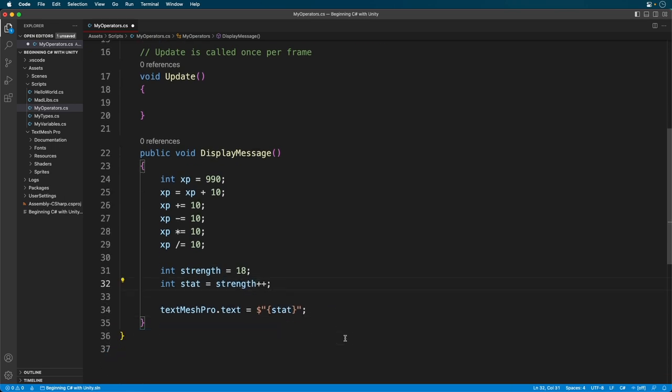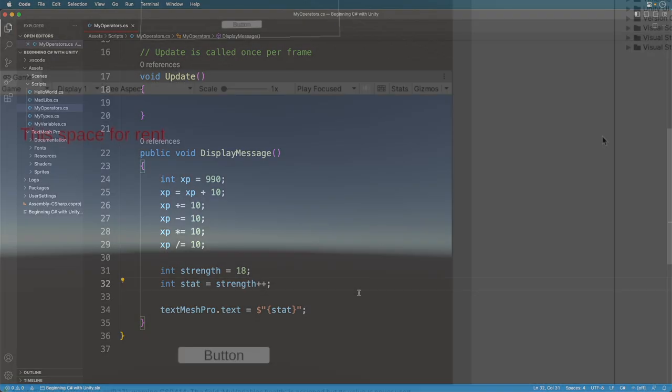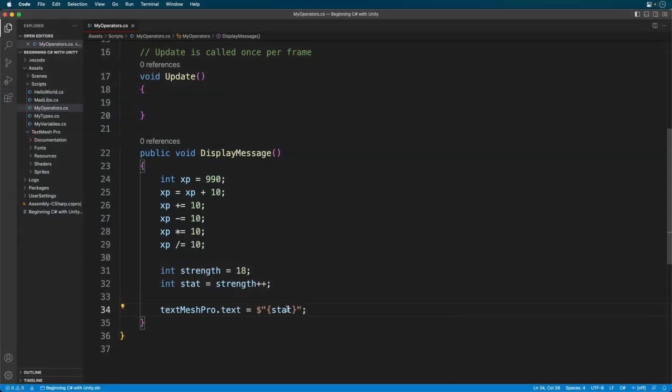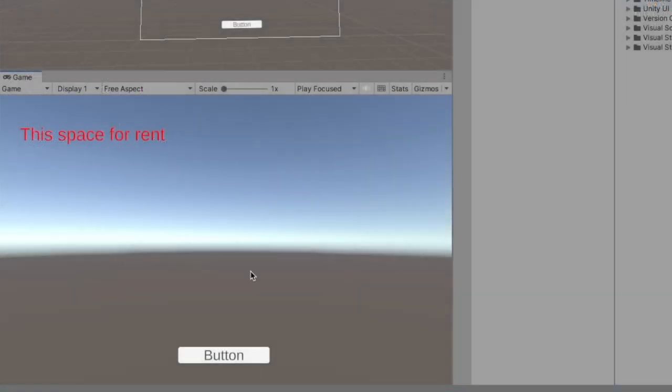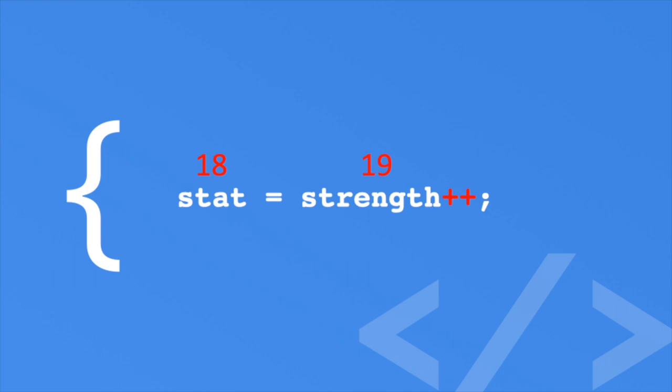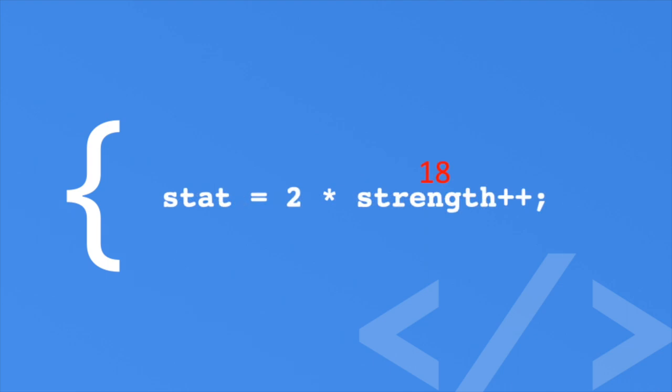Here's a brain teaser. What will be printed on the screen? Take a moment to think about it. Now let's run it. Look at that. It's still 18. Now let's print out the strength. It's 19 now. Let's take a look at what's happening. Here our strength variable is set to 18. Then the value is assigned to the stat variable. After the assignment, the value is increased by one by way of the postfix operator. Thus, the postfix operator occurs after any operation.